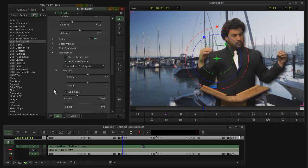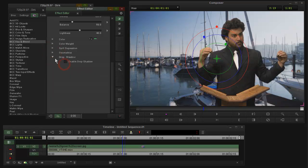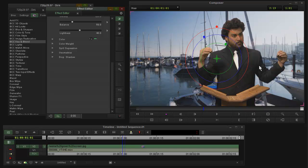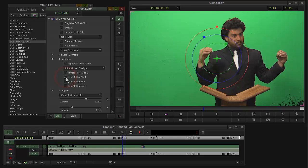However, there are cases, let me just disable this drop shadow for now, where you might want to stack additional effects on top of the keyed layer without affecting the background layer. And there's a useful way to be able to do that too. In here, this title matte group, you can say multi-filter start, which I just enabled there.